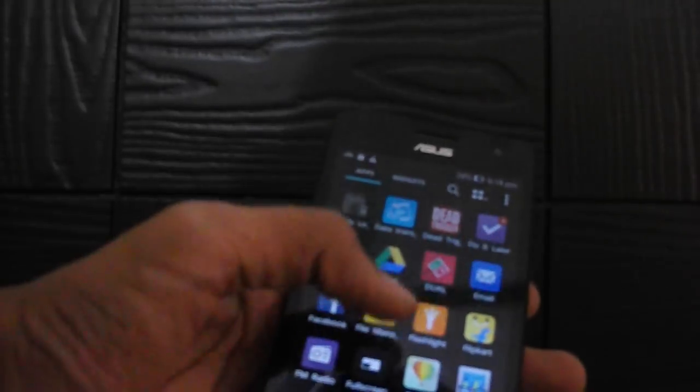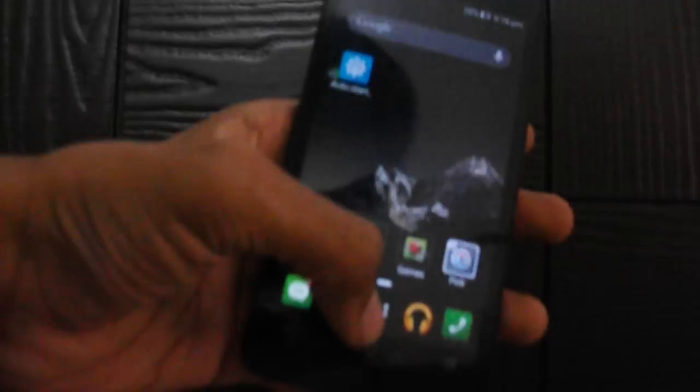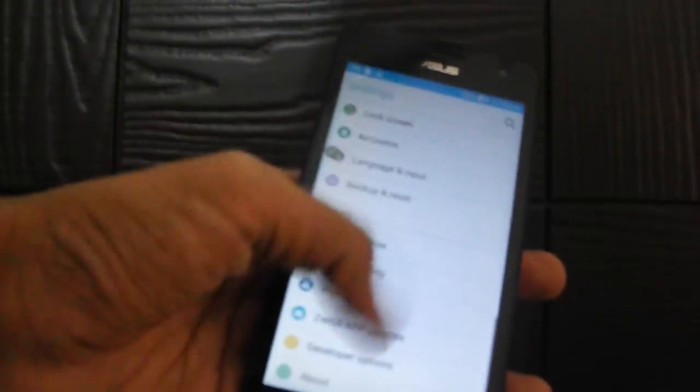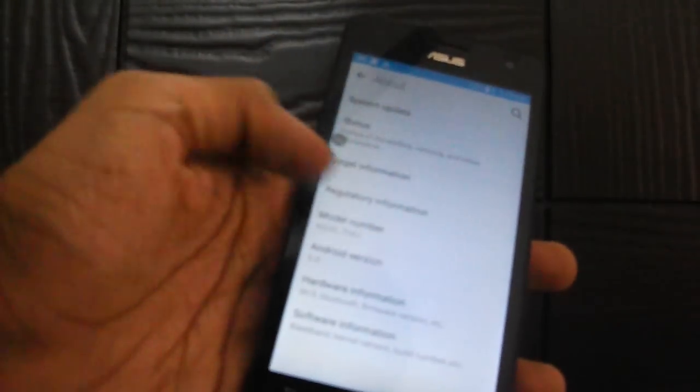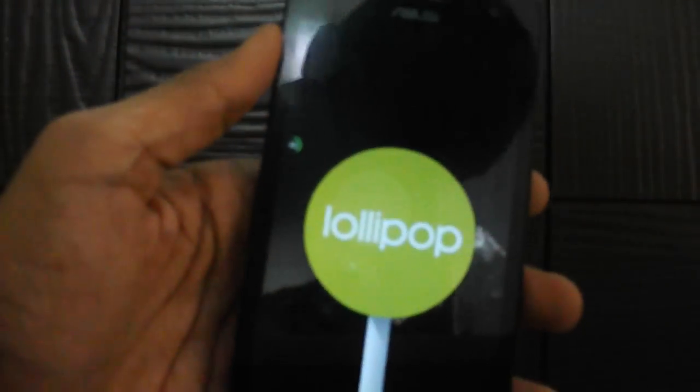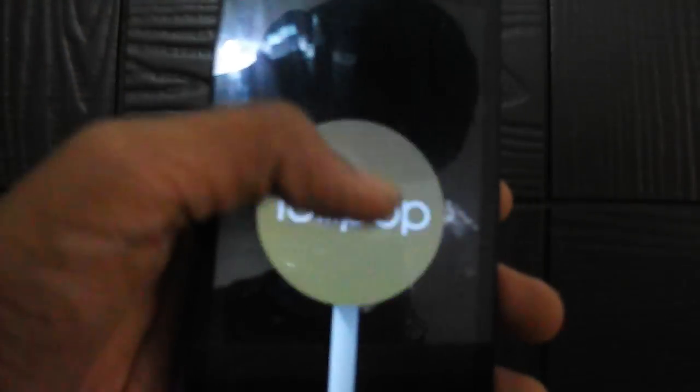You also get all the features of Android Lollipop which you can see right here. You can pin them, you can do a lot of stuff with this. Let me go to Settings, About, and Android Information. As I told you, this device is now powered by Android Lollipop.